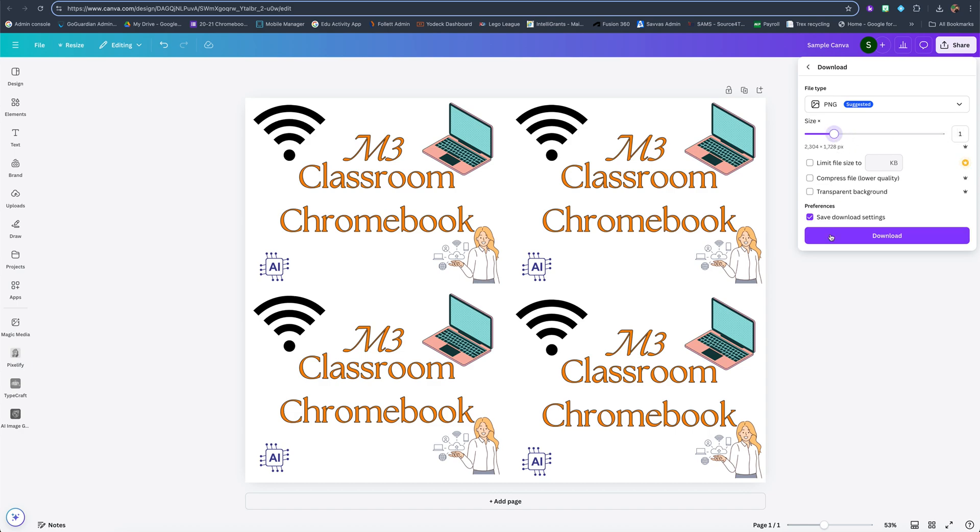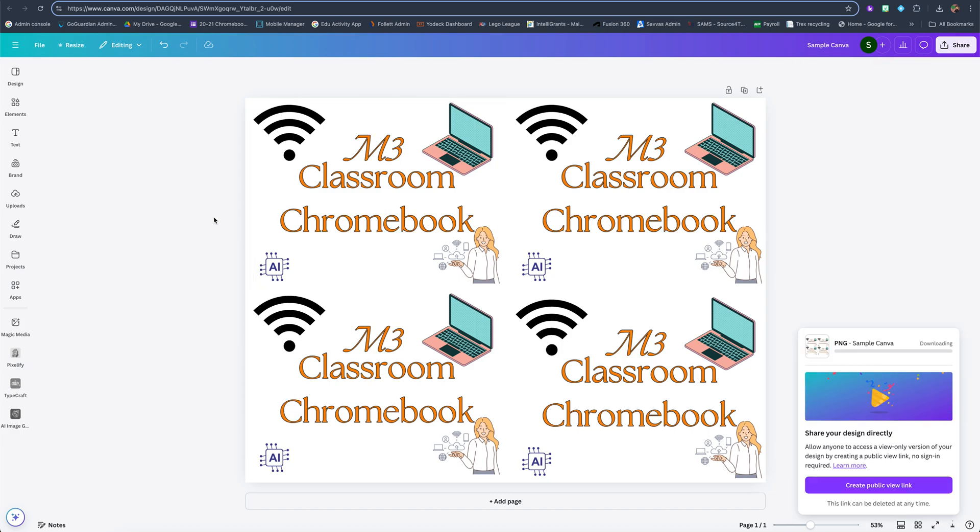But for now, size one, that's good for me. So I'm going to hit download. Now this little pop up happens and then because I'm on my Mac and on Google Chrome, my download comes up here.